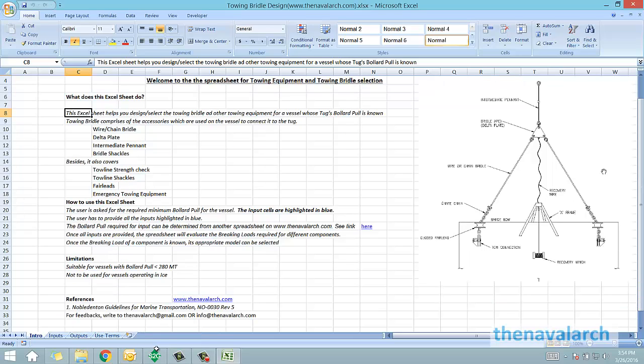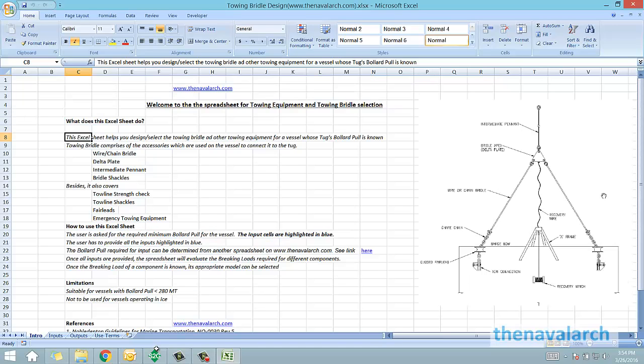The spreadsheet will evaluate the braking strength against the requirements. That's how this spreadsheet works.